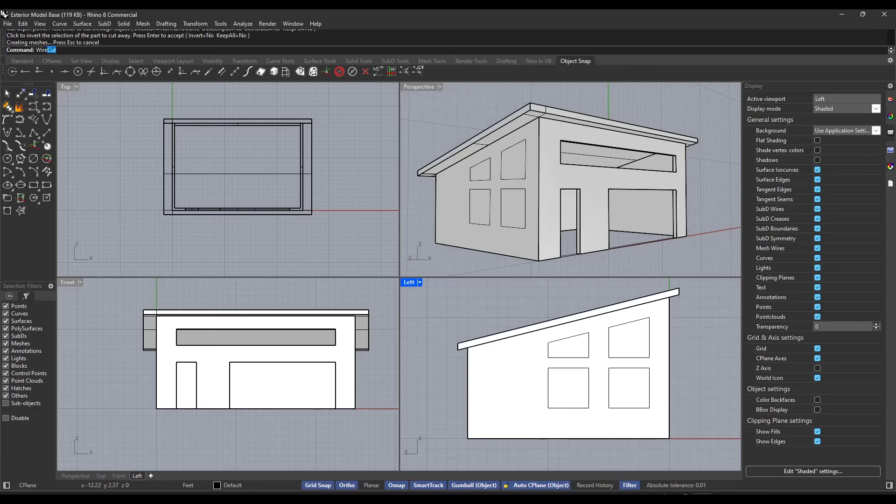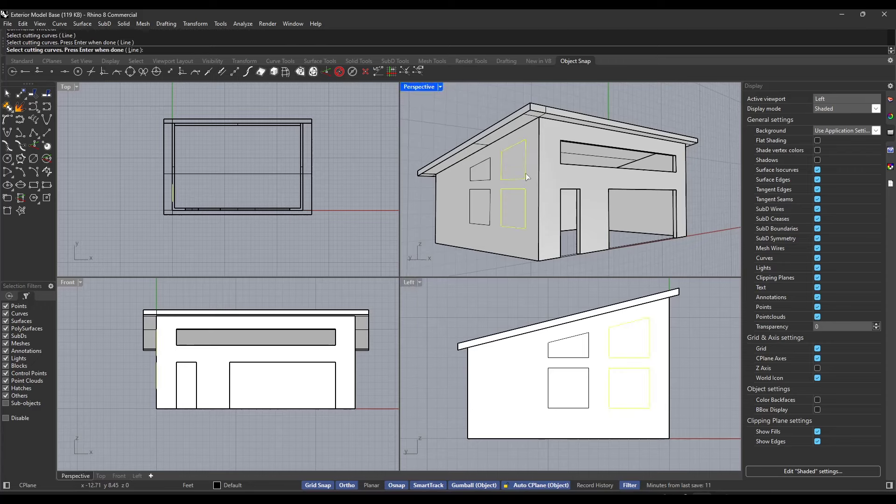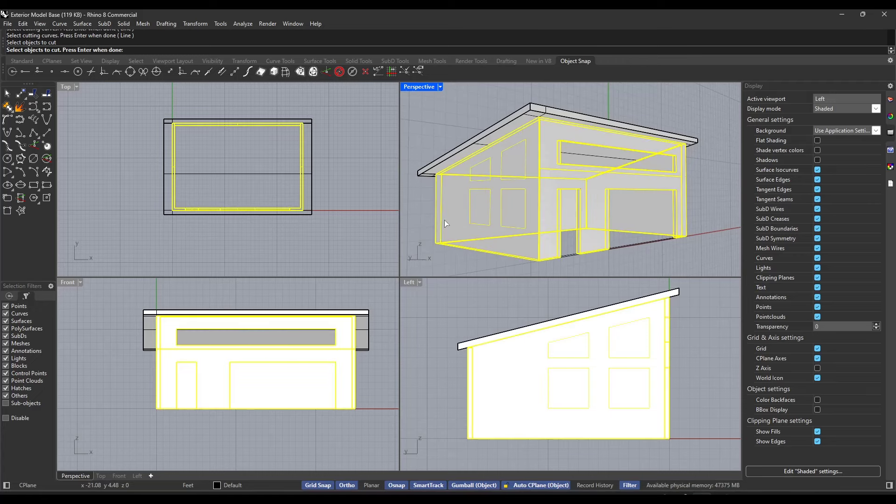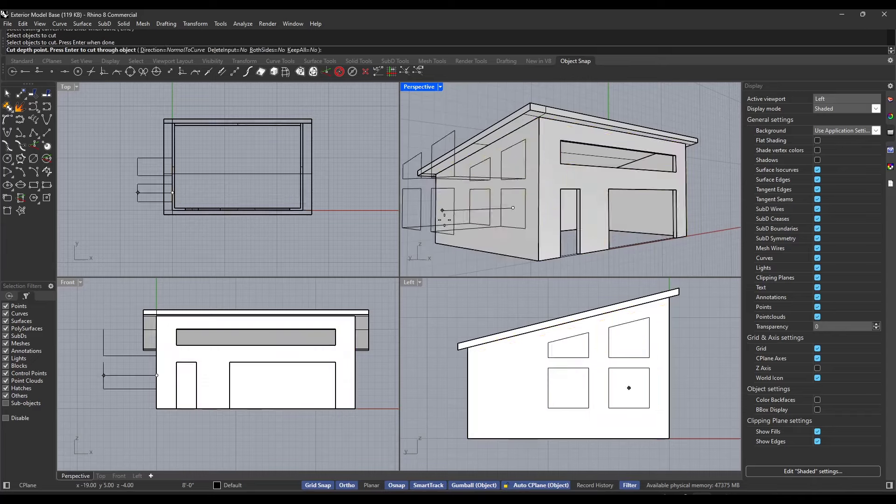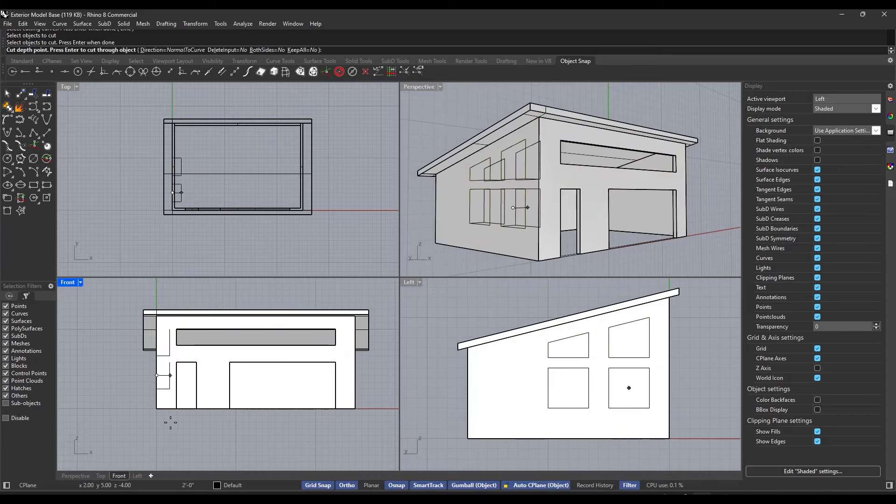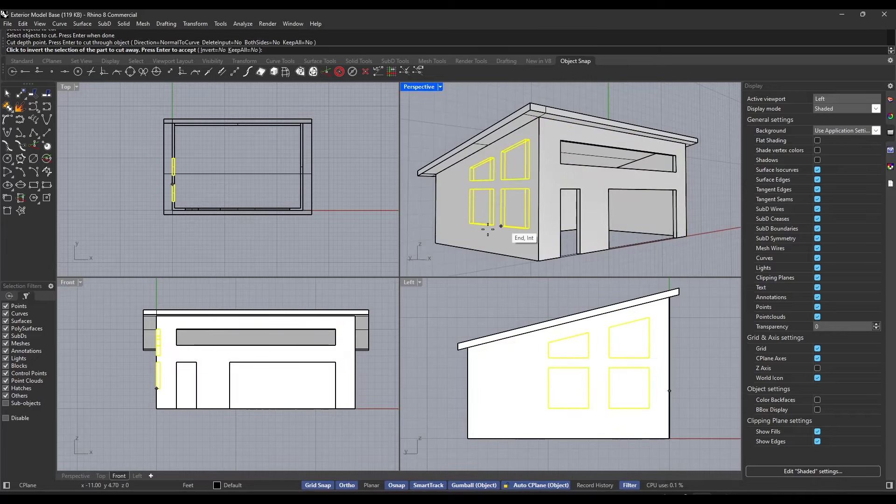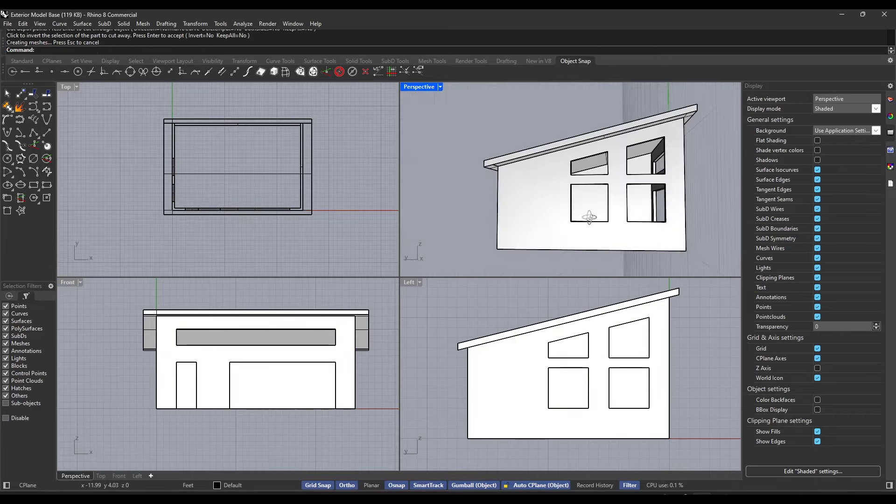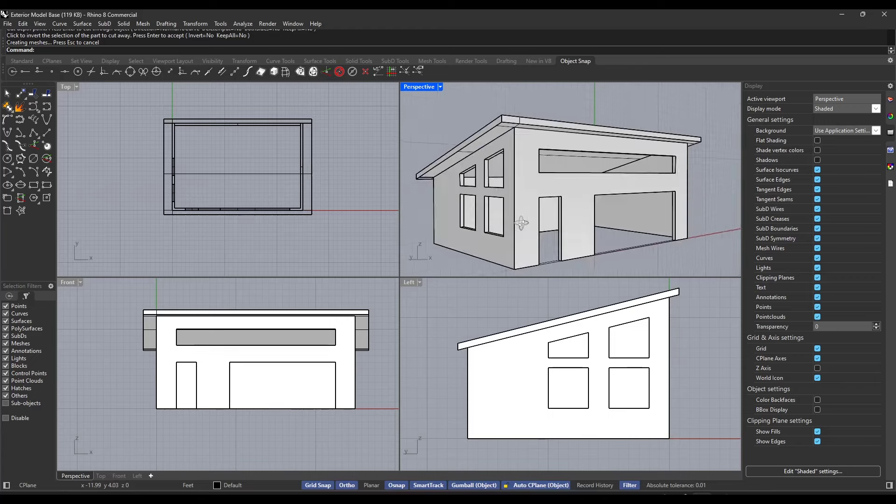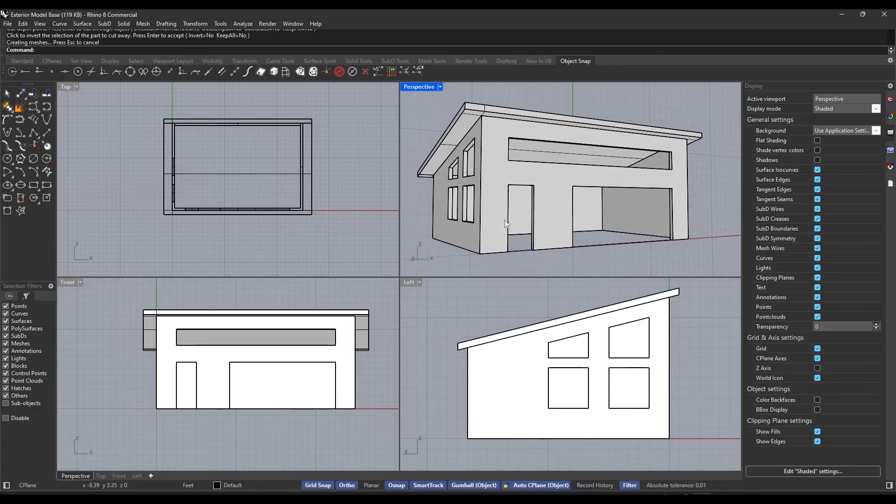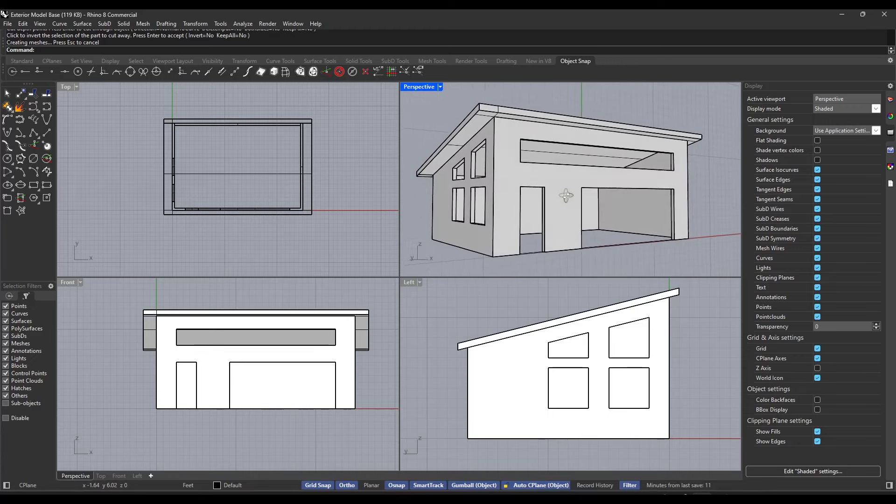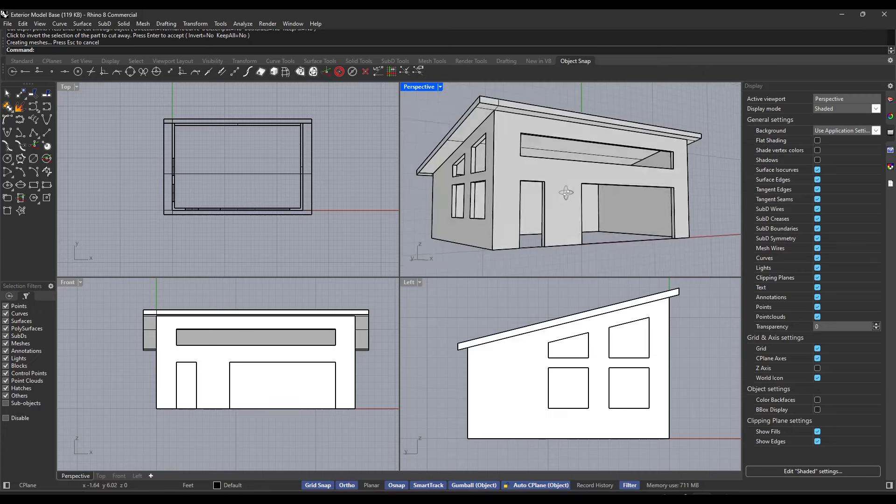Then we'll do the same thing over here. So wire cut, select the objects, enter key, select the object to cut, move your mouse, cut your openings. So this is actually really easy to do. And it's usually the tool that I'm using in order to cut openings inside of Rhino.